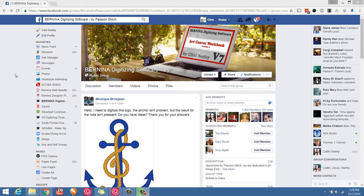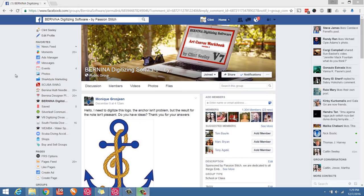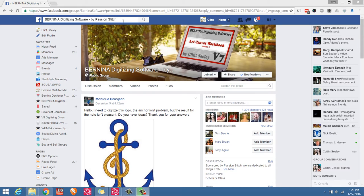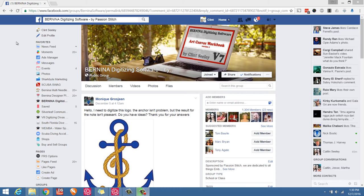Hello everybody, Clint Seeley here. I'm bringing you today a new tutorial in which I got the inspiration directly from our Facebook group Bernina Digitizing Software by Passion Stitch. So if you're not a member of that group, I highly recommend you go to Facebook.com and search for Bernina Digitizing Software by Passion Stitch. Just join our group and you can get more useful information.